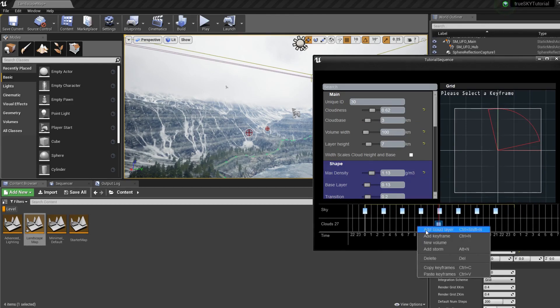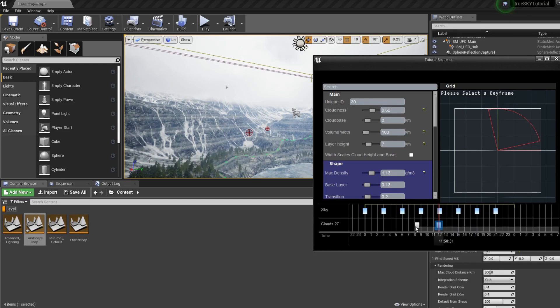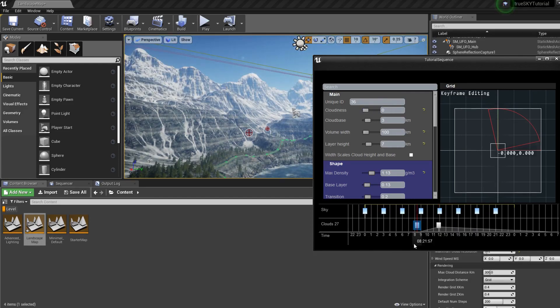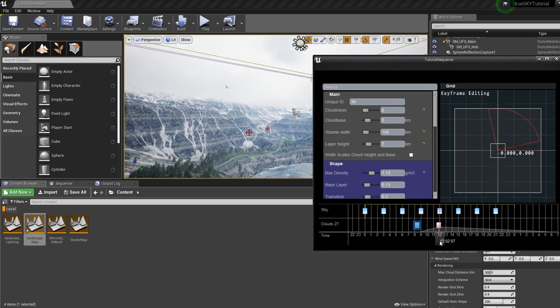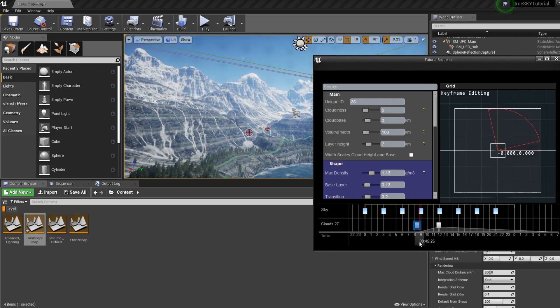For example, let's add another keyframe and set there to be no clouds. So at this time there's no clouds. If we scale across, the clouds will grow.